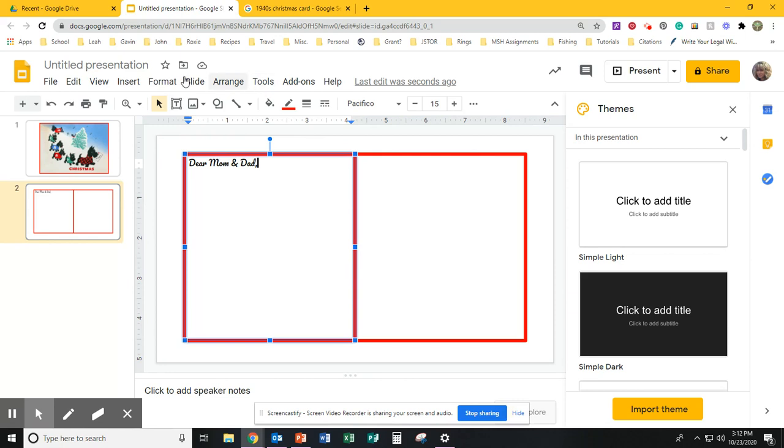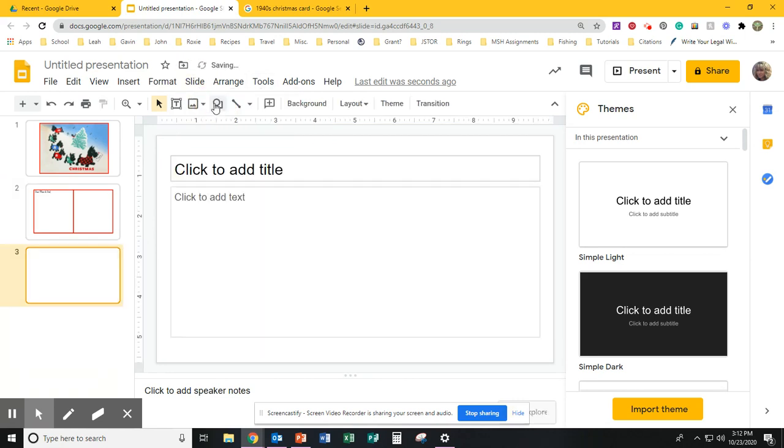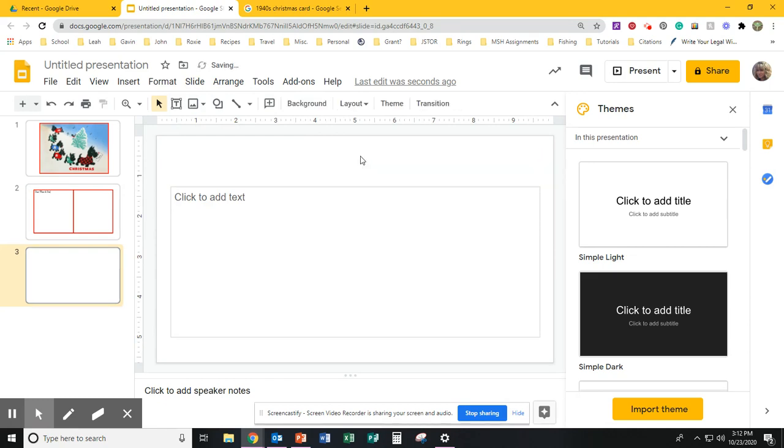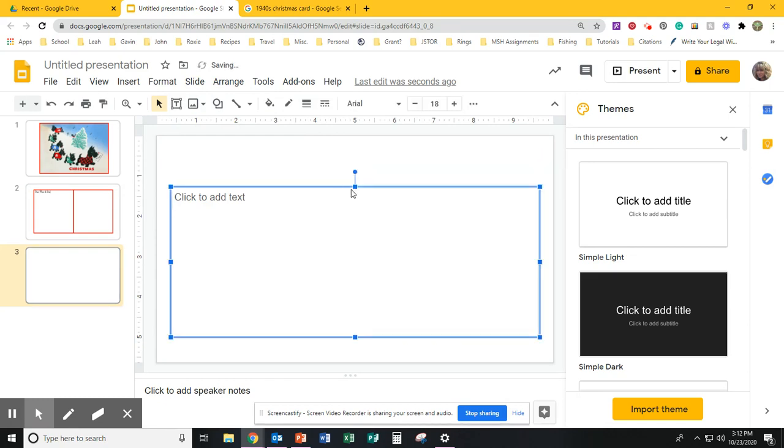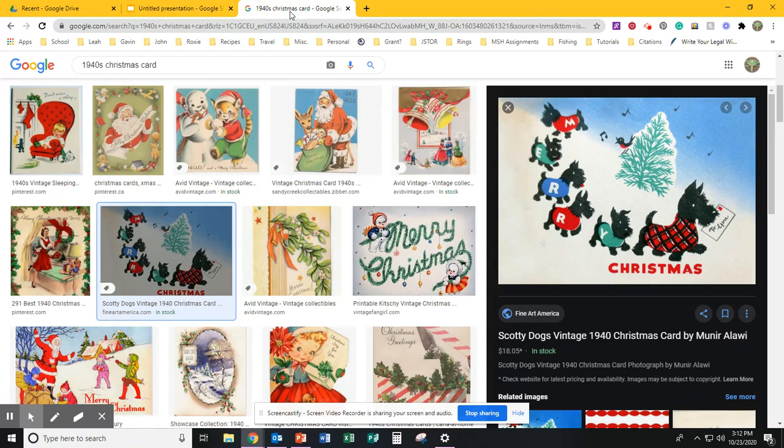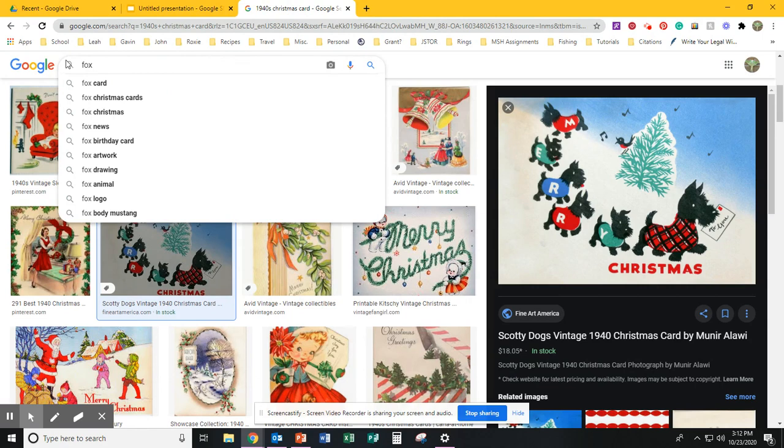Now all we have left to create is the back of your card. So we're going to add another new slide. And we're going to get rid of the contents. The back of the card is going to contain a collage of things related to Spence's situation.